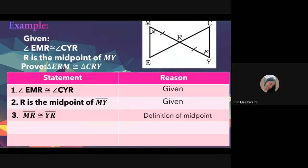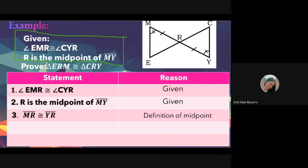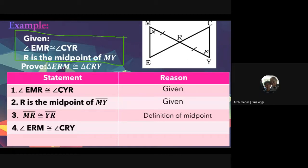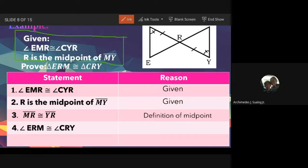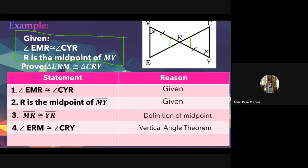For statement four, there is no more given, so look at the figure. Walog answers: angle ERM is congruent to angle CRY. The reason: Ebina answers: vertical angle theorem. Correct! This is because the two lines intersect, forming vertical angles — ERM and CRY are inside the triangles.